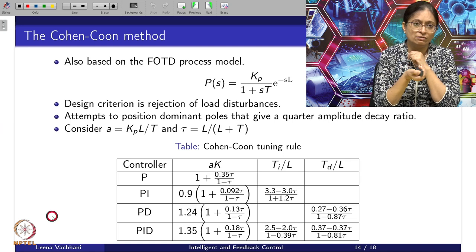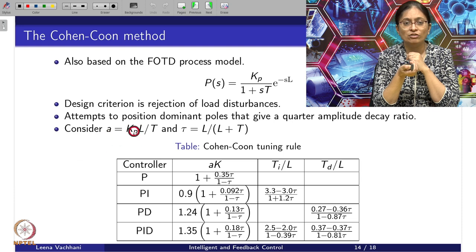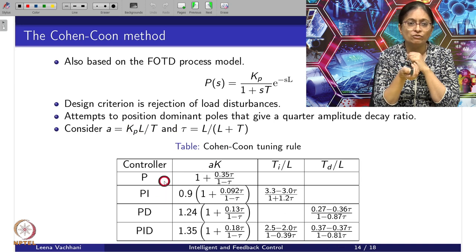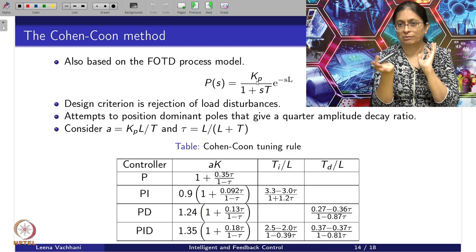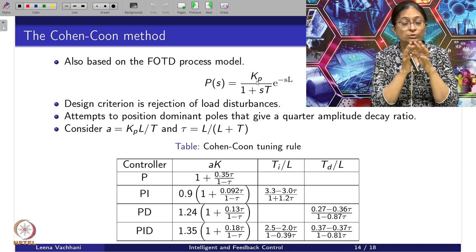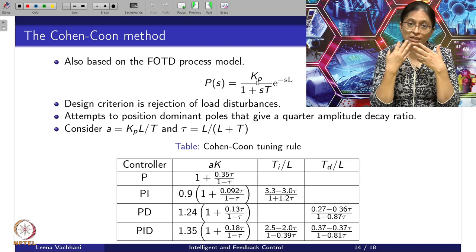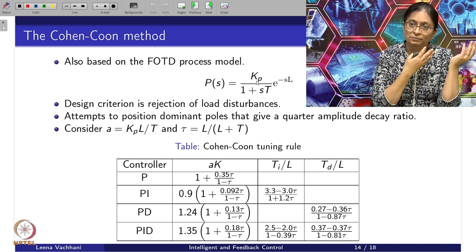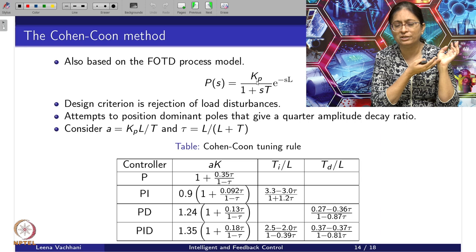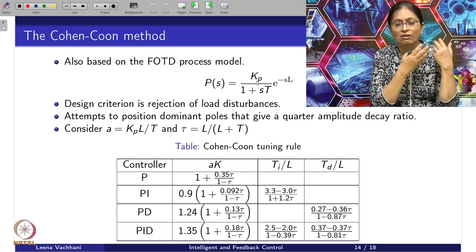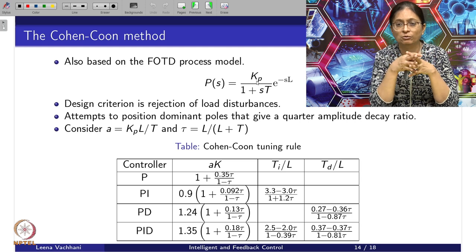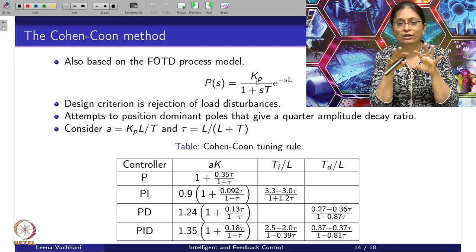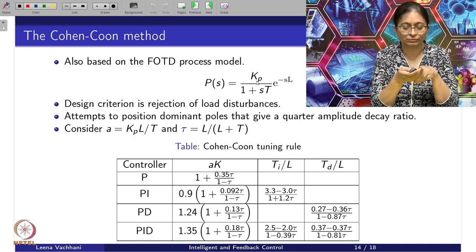Similar to the ZN methodology, the parameter A turns out to be KP·L/T, and tau turns out to be L/(L+T). Rules are then designed for P, PI, PD, and PID by applying the dominant pole placement to achieve the quarter amplitude decay ratio. The idea behind ZN and Cohen-Coon turns out to be the same — their objectives are the same. However, the ZN tuning rule was designed for an integrator-type process with some adjustments, whereas Cohen-Coon has a more theoretical background and fits well when considering parameters A and tau.